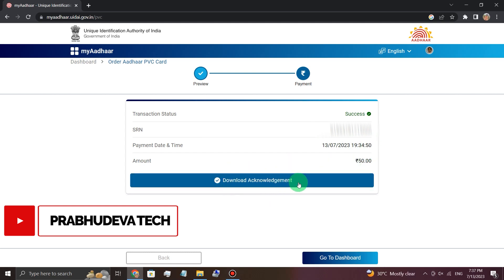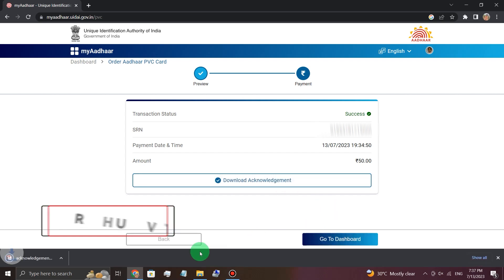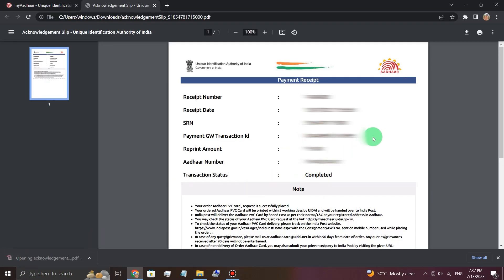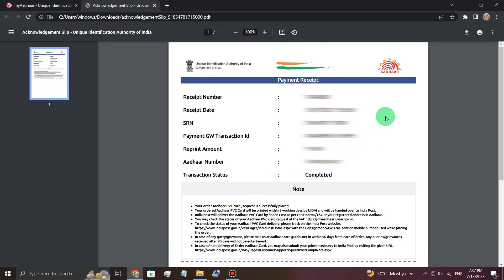You can download the acknowledgement. If you want to download it, you can download it easily. Friends, I hope you liked this video. Thank you friends, we'll see you in the next video.